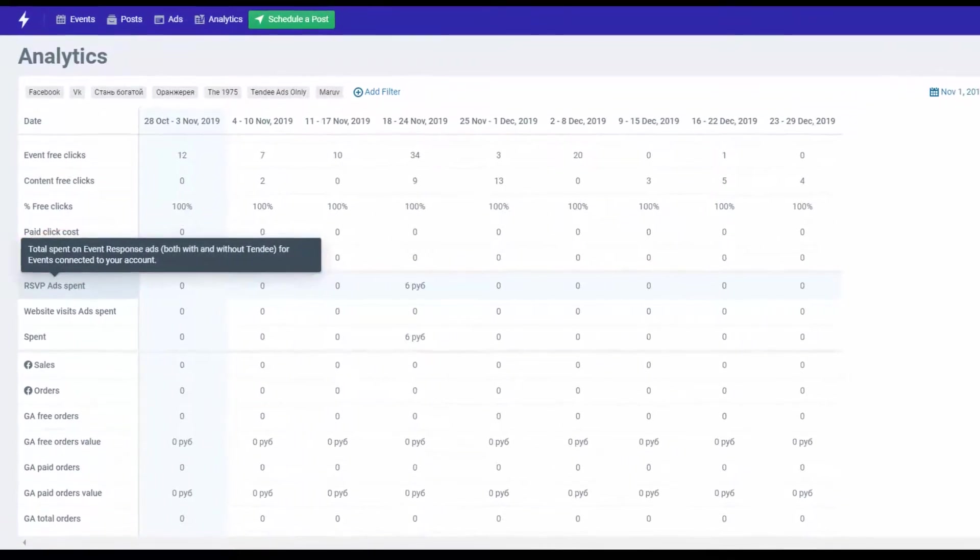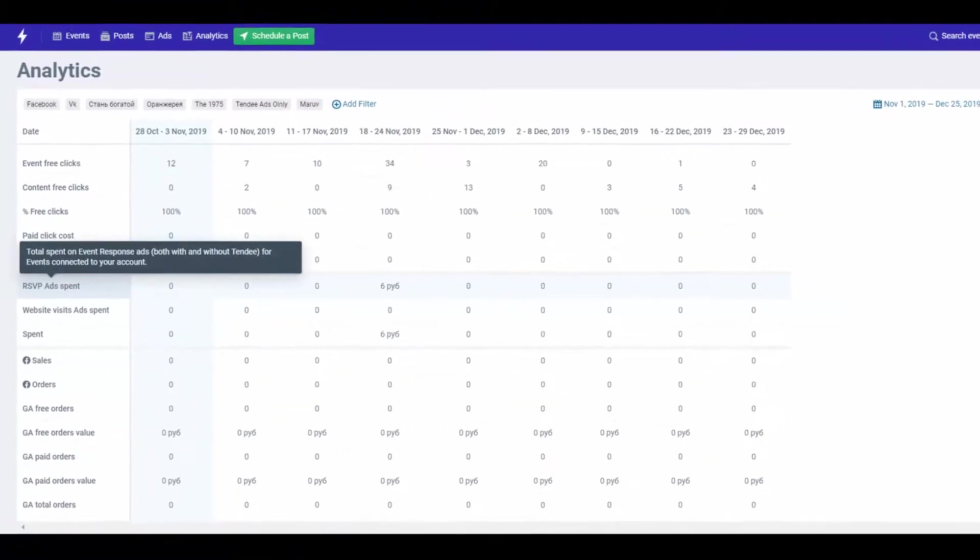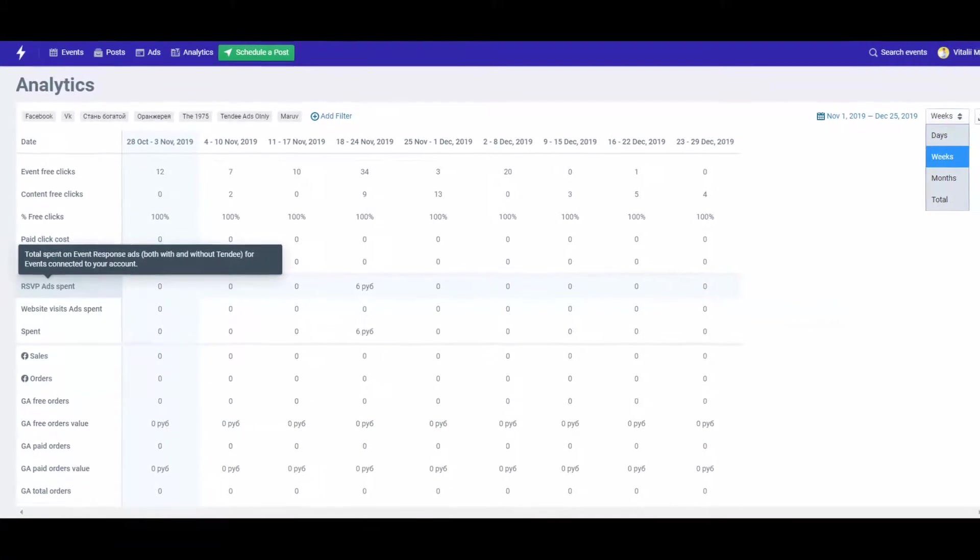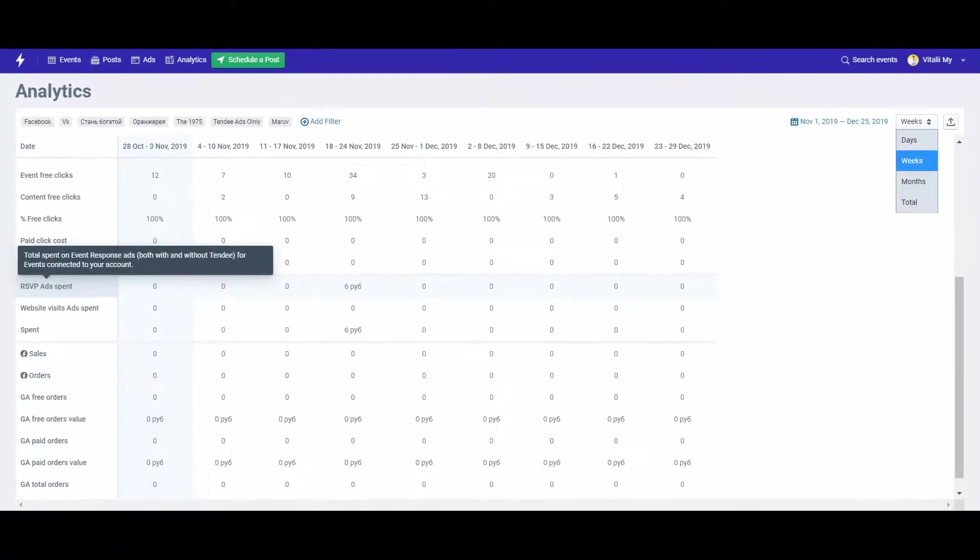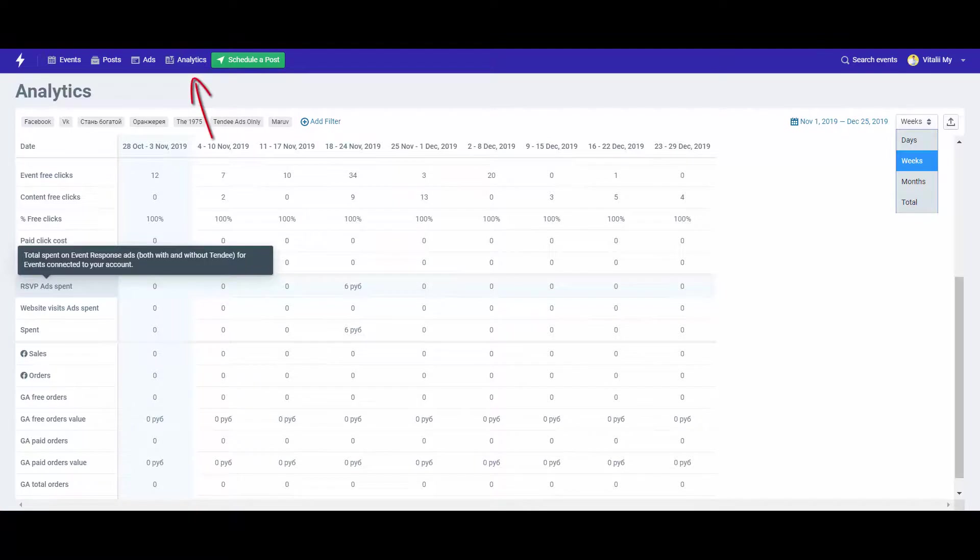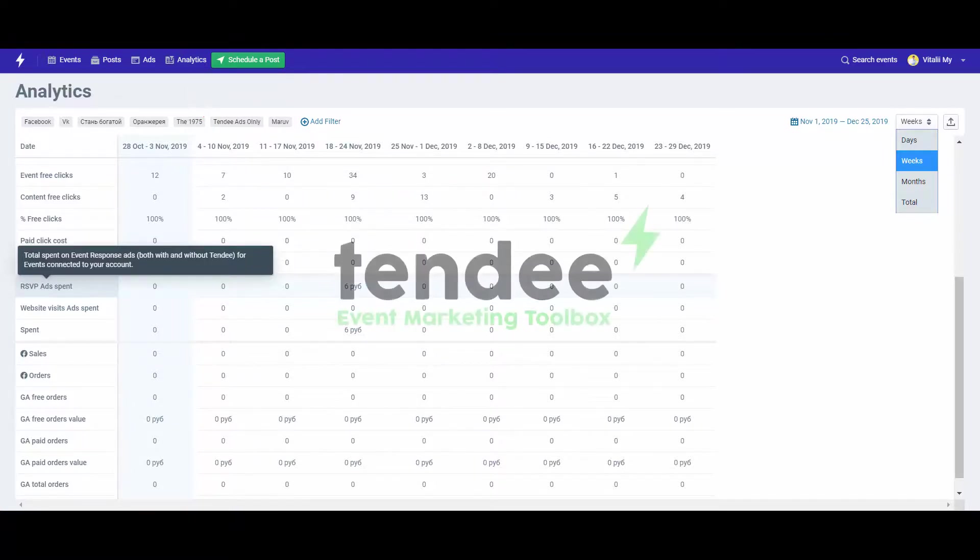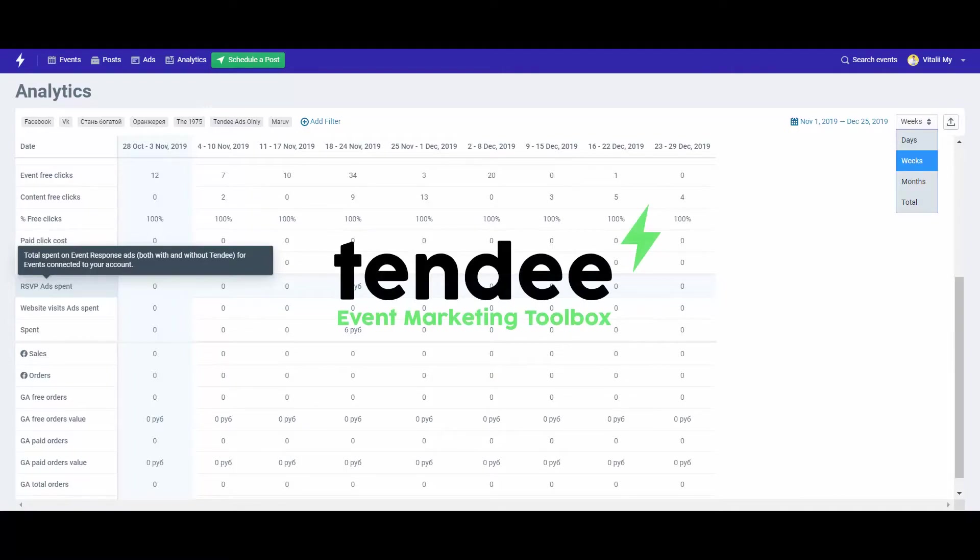We do everything to minimize the time you spend on routine tasks, searching for info or switching between browser tabs. Analyze promotion of your events with Tendi. All your wins on one page. Tendi knows the value of your time.